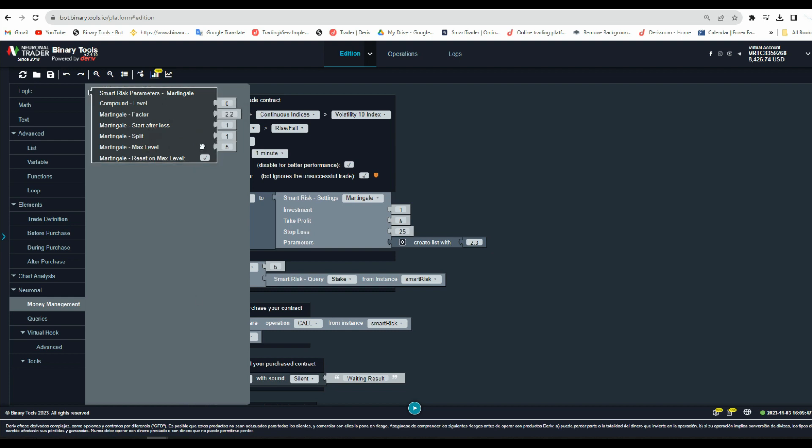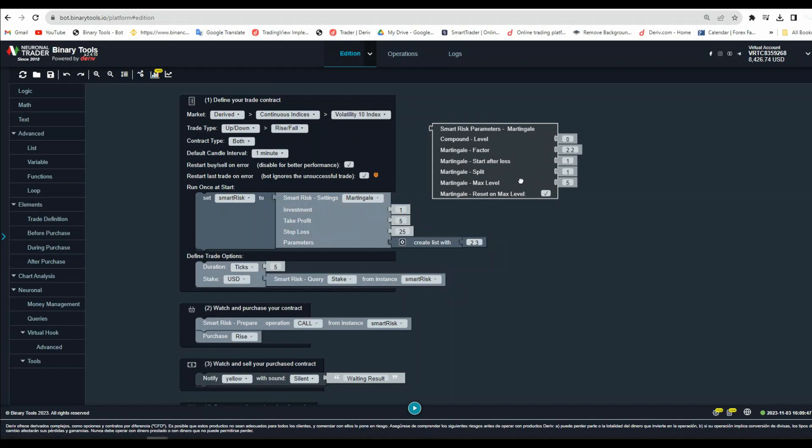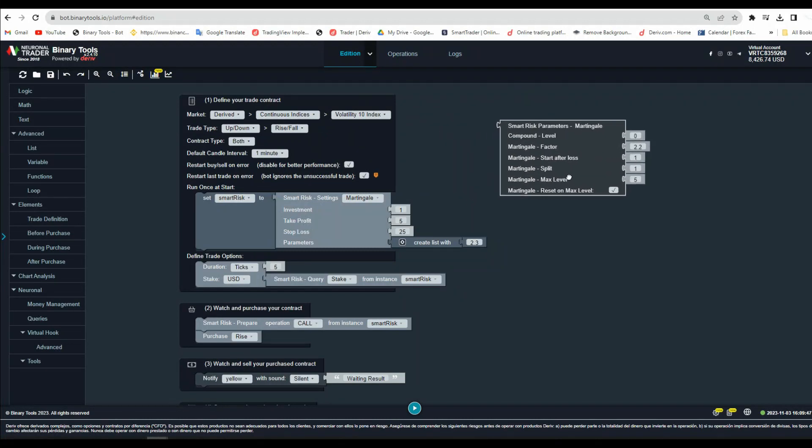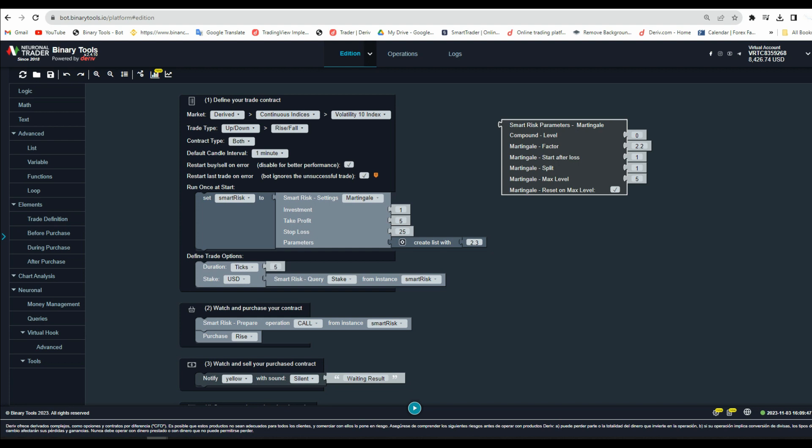Now you need to drag and drop the Smart Risk Parameters Martingale block to the bot creation area. As you can see, this block has these features: compounding levels. Here you can add a number of compounding profits if the trade wins.